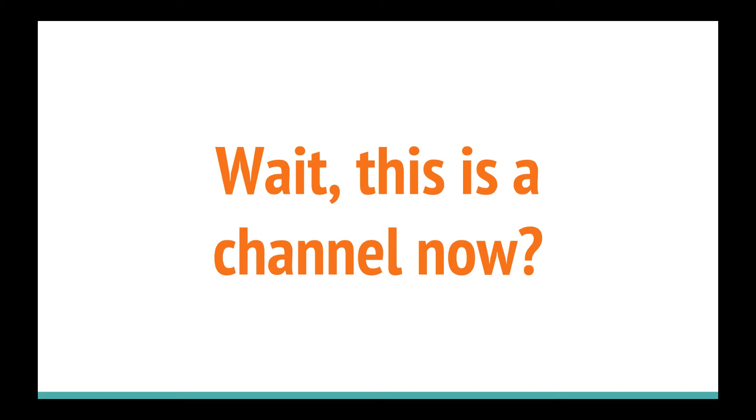So this is actually kind of me treating this as a channel now. Originally it was just a place to archive classes that I taught on Google Hangouts on air, but Google Hangouts on air caused a lot of dead time just because of how it recorded and how it worked. Now that we can do streaming and now that I actually have an editing workflow that works for me, I'm treating it more as a channel.